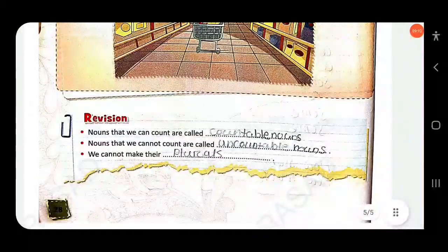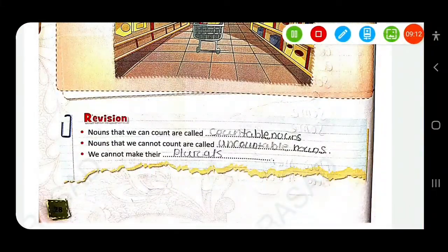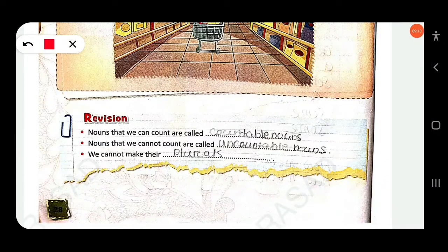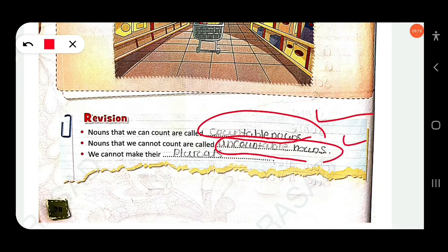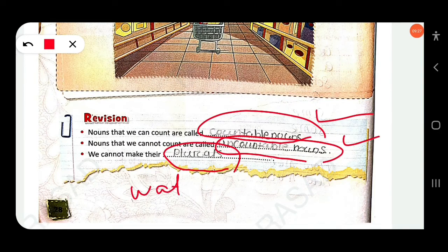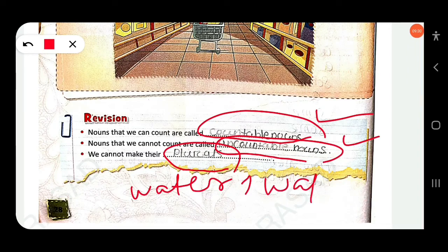Revision: Nouns that we can count are called countable nouns. Nouns that we can't count are called uncountable nouns. We cannot make uncountable nouns plural — for example, we cannot write 'waters'; writing 'a glass of waters' would be wrong.